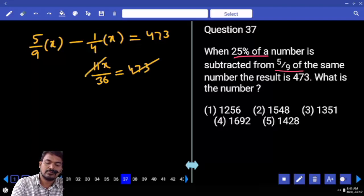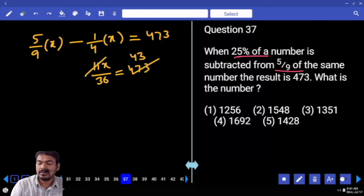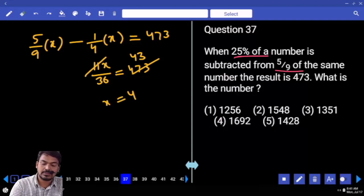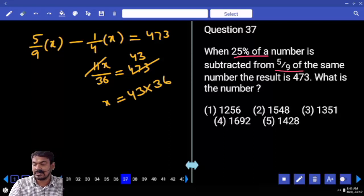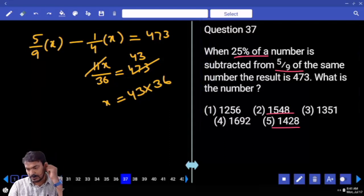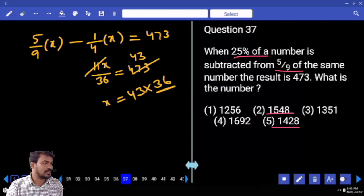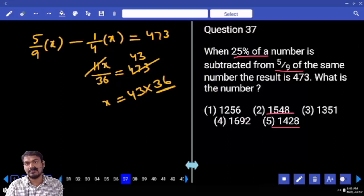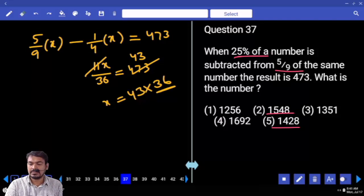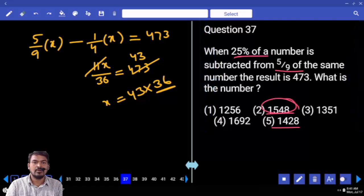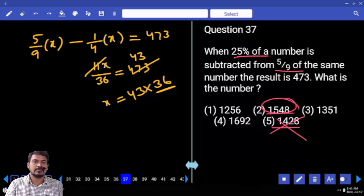11 goes approximately 43 times into 473. So X equals 43 multiplied by 36. The answer ends in 8. Checking the options: 36 is a multiple of 9, and the 2nd option is a multiple of 9. So the answer is the 2nd option.